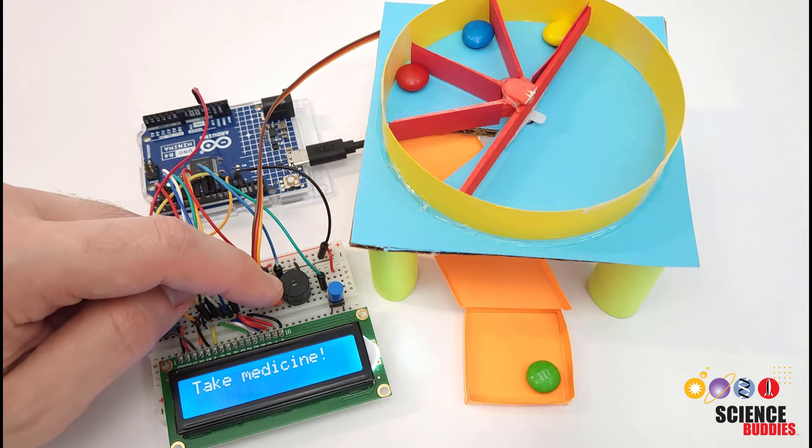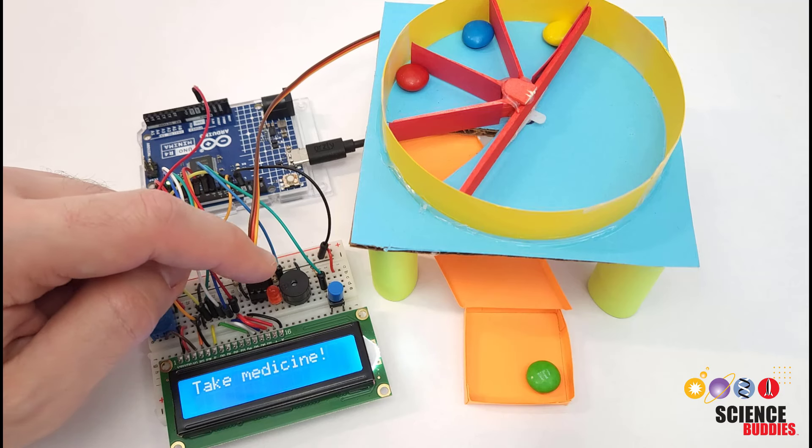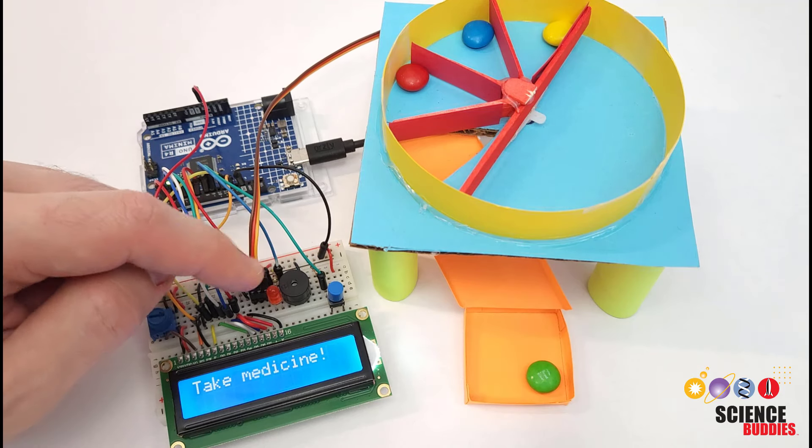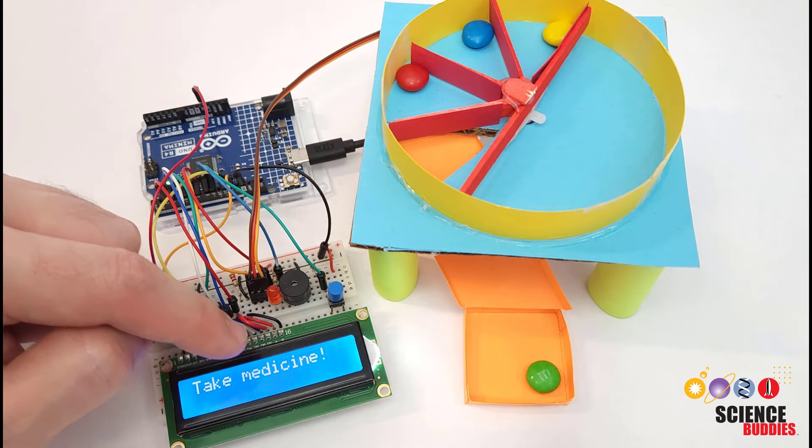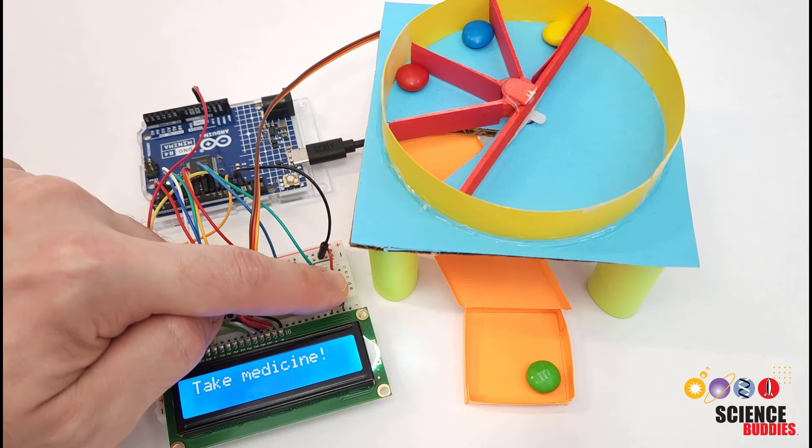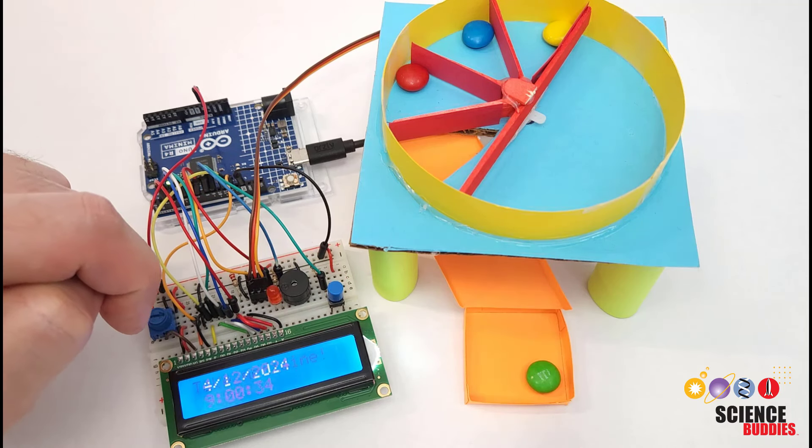As you saw it flashes an LED and sounds a buzzer to give both a visible and audible alarm and displays a message that you should take your medication until you press a button to confirm that you have taken it.